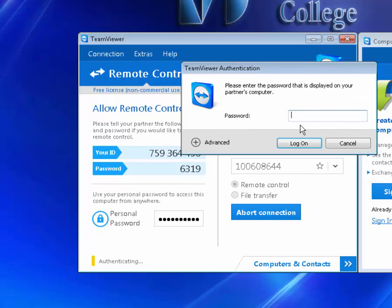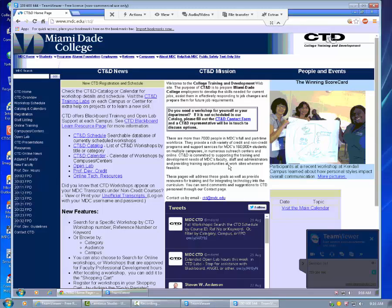Once it's recognized, it's going to ask you for that computer's password. It's always a four-digit number. When we log on, you will see that this computer has the college training and development page.